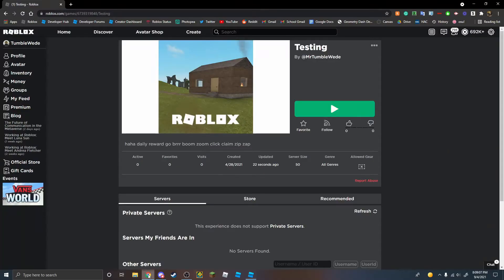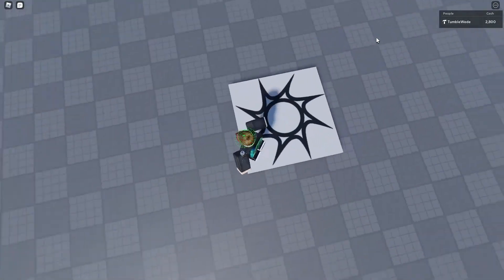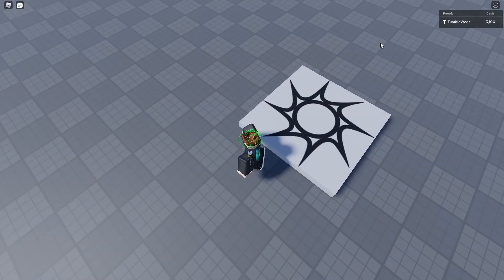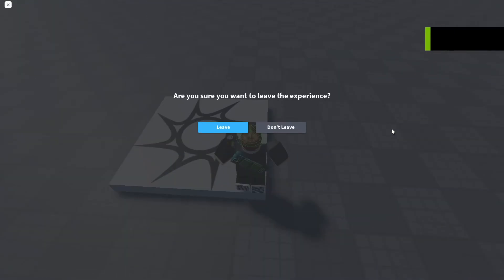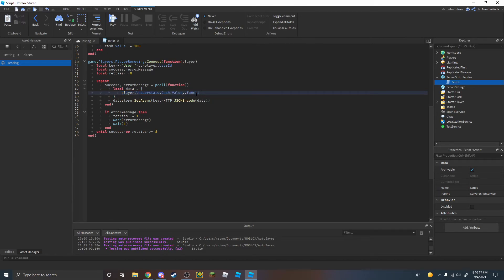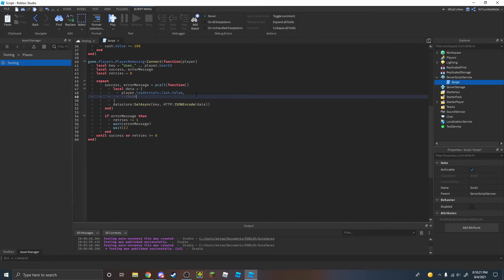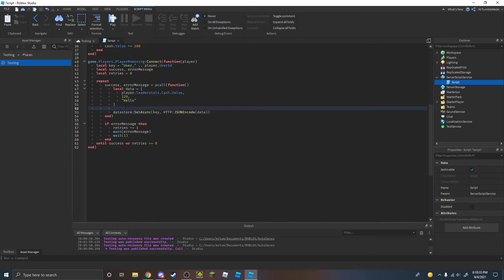We can test this — make sure to publish. It actually did some errors because we changed the data from a number to a table and I didn't remove my old data, so it caused an error. But as you can see, it's working. So if we leave right now and rejoin, it's going to work — and as you can see, it saves again. You can also add multiple things in the table. For example, you can do 120 and 'hello', and then it's going to save those as well. You can get that data with data[2], which will receive 120, and data[3], which will receive 'hello'.